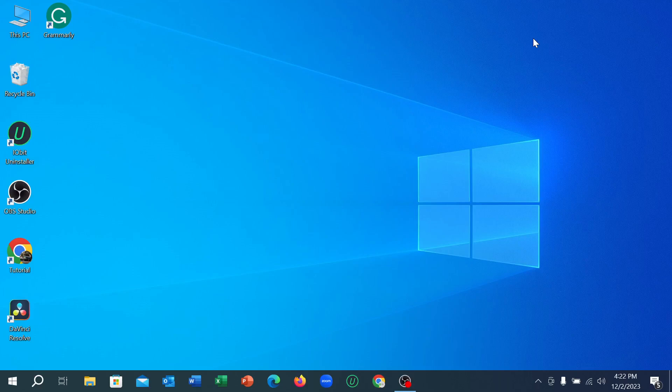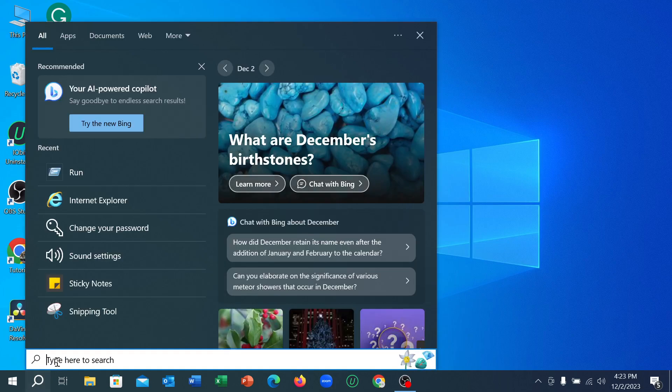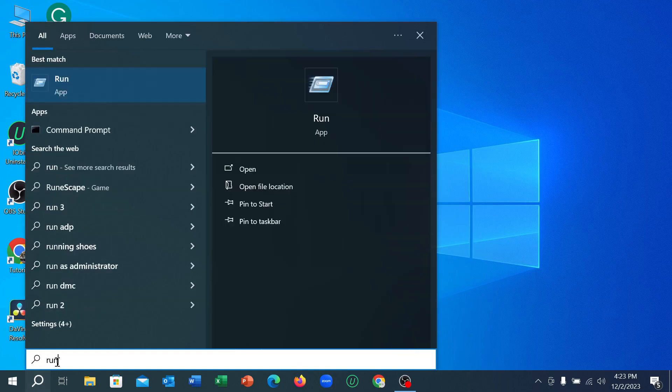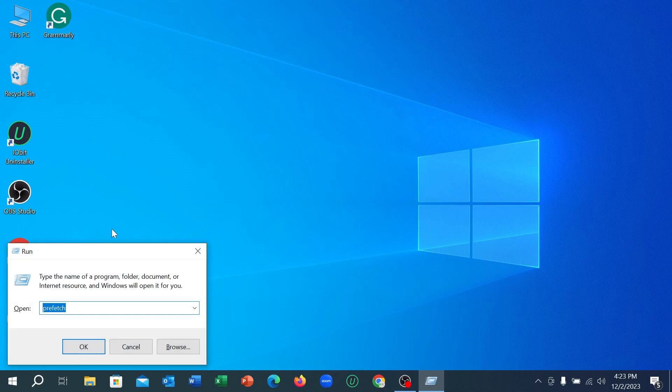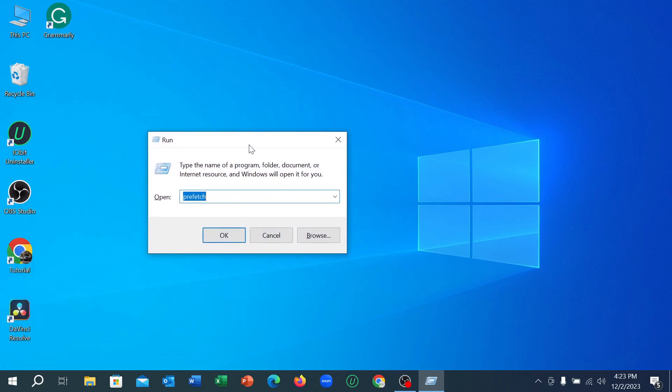Hello everyone, welcome back to my channel. Today in this video I would like to show you how to make your PC or laptop faster. So let's begin our video. First of all, what you need to do is go to your search option and type 'Run' and open it.